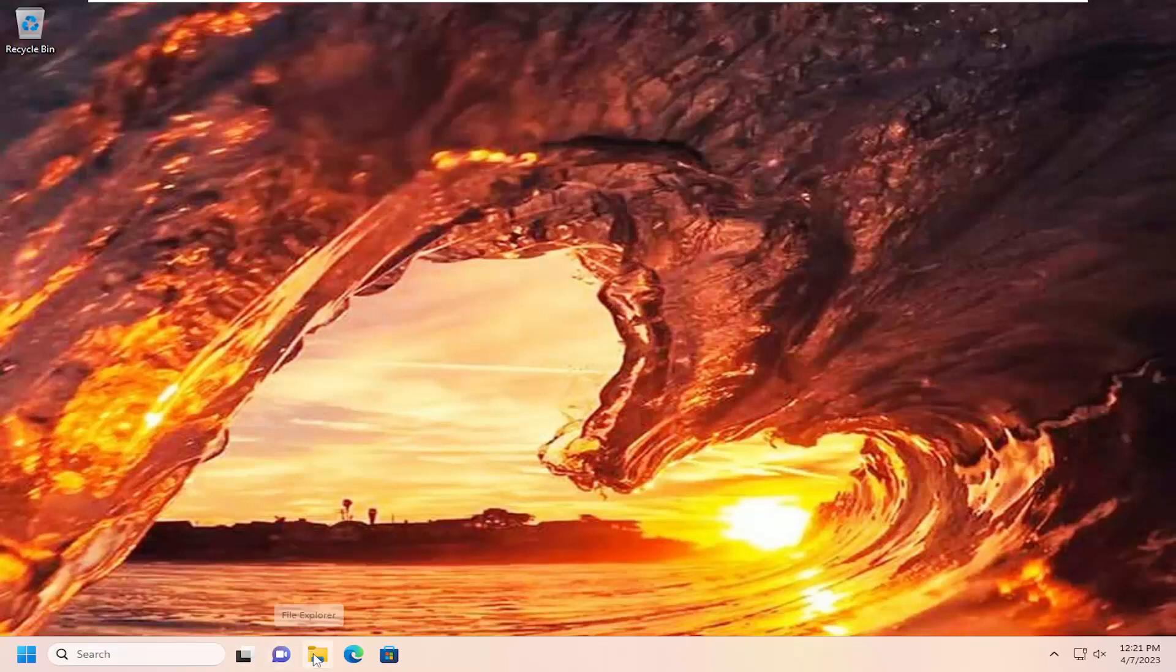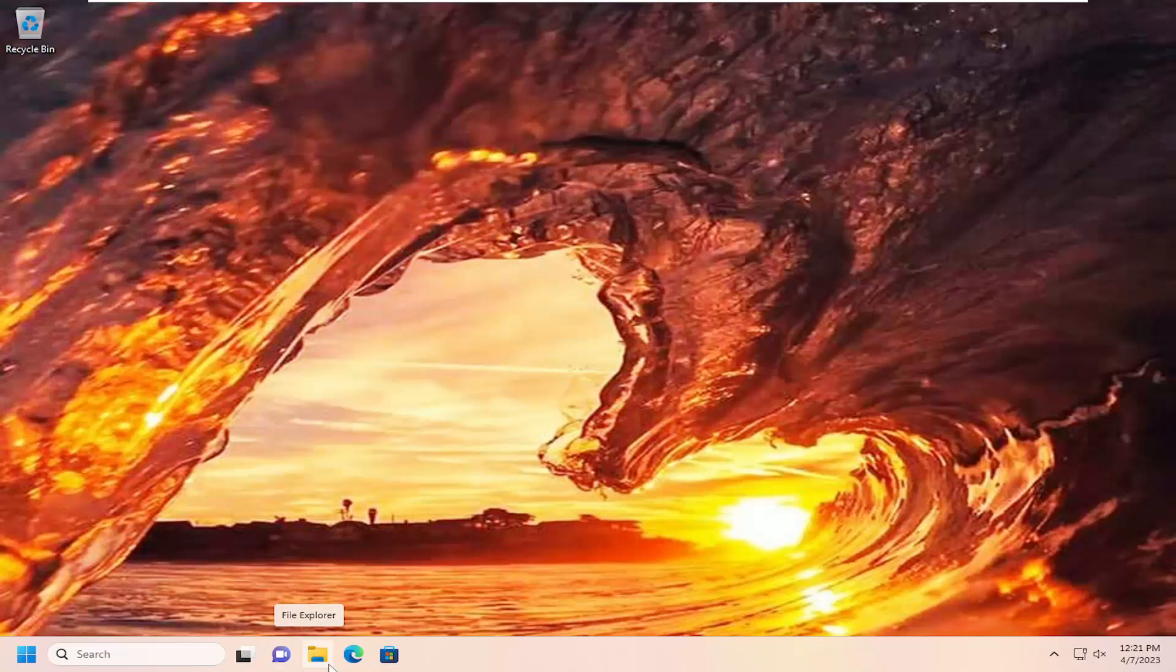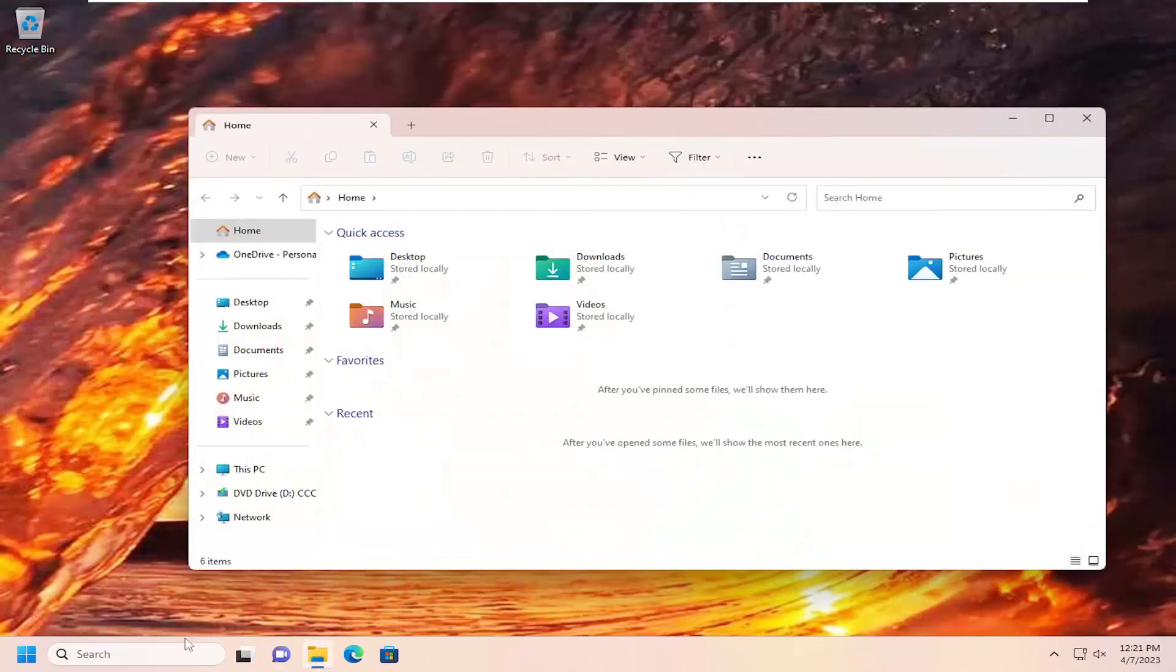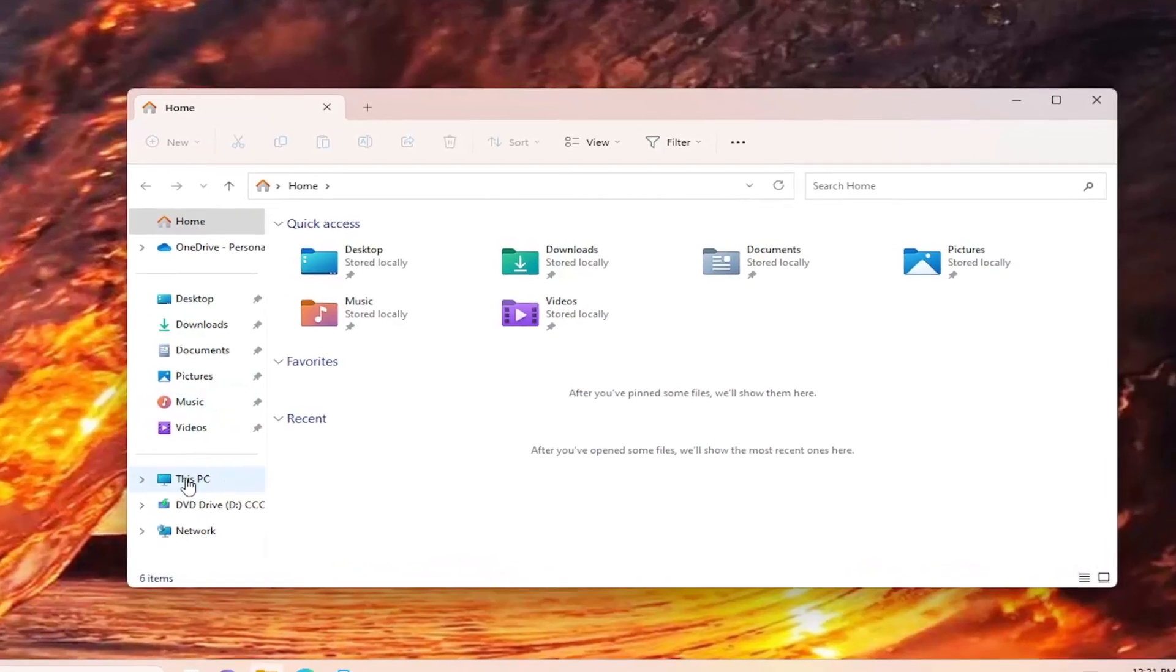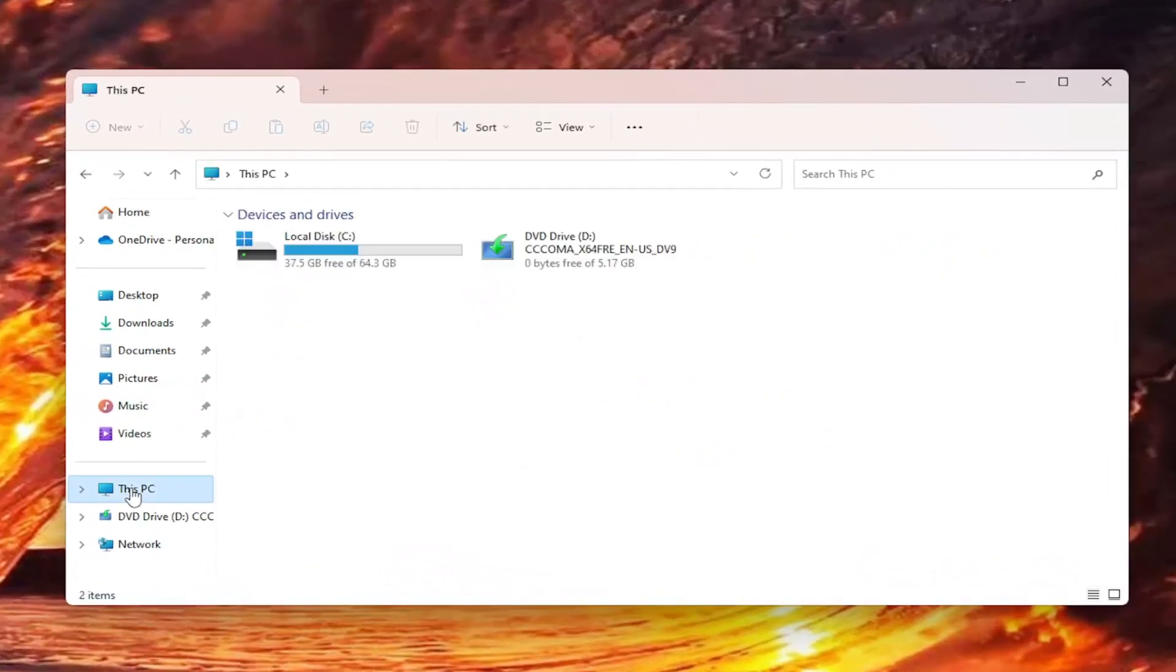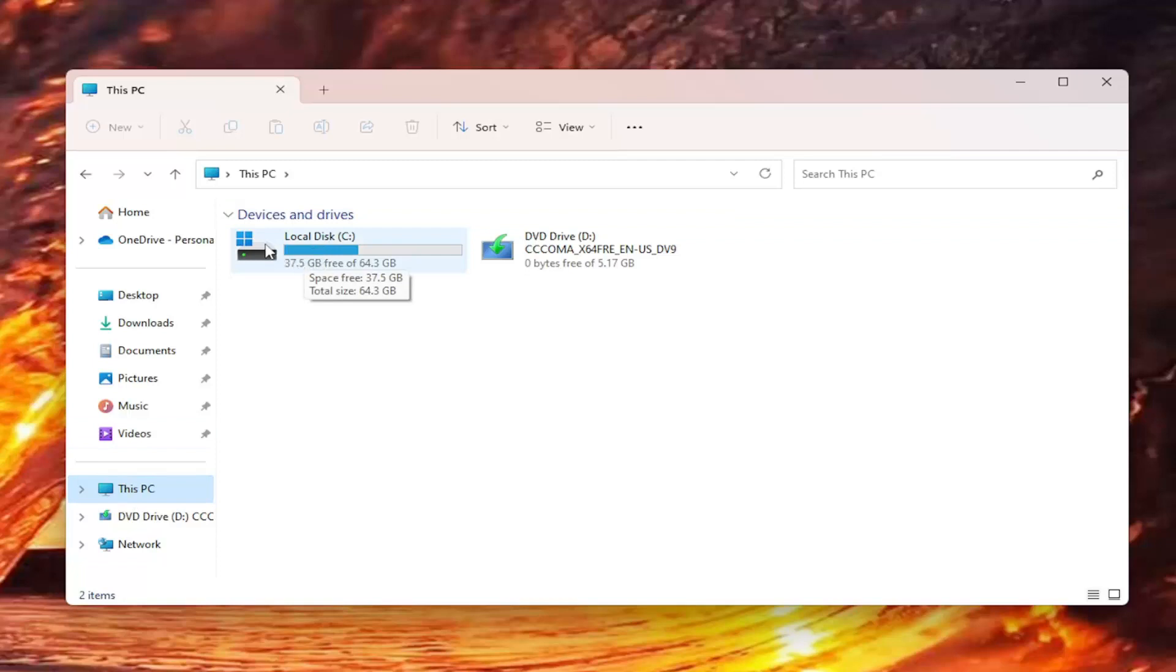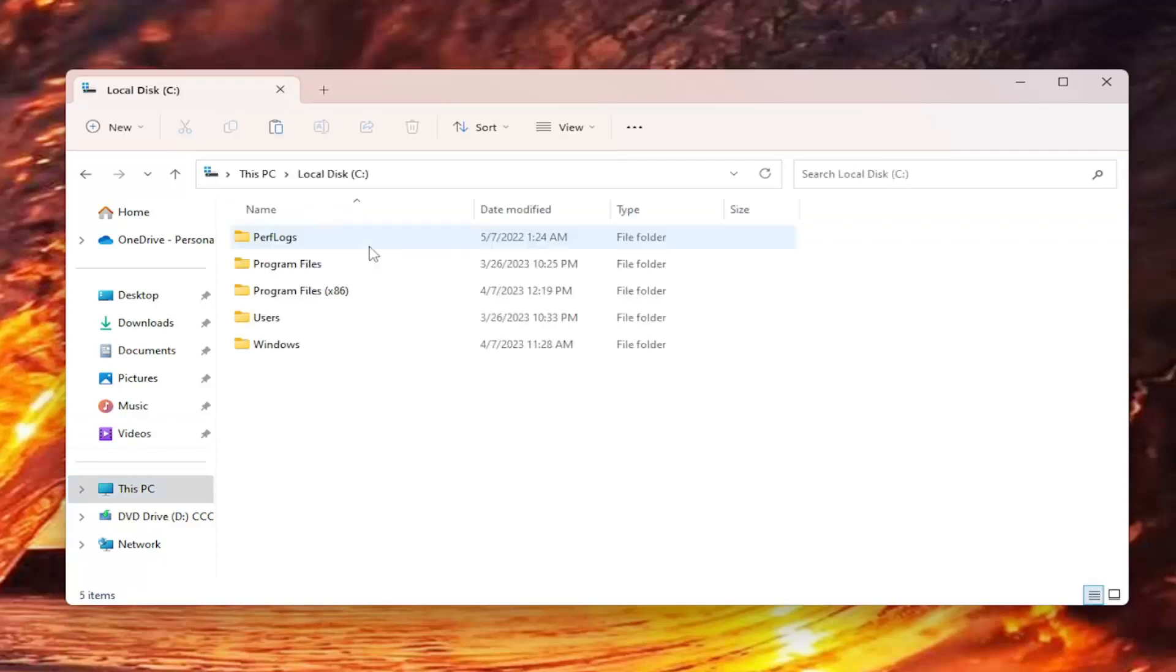All you have to do is open up File Explorer, so if you have the taskbar icon you can just go ahead and open that up, or you can search for it in the search menu. Then you want to select This PC on the left panel, double click on your drive where Windows is installed. It should have a little Windows icon above the hard drive, so go ahead and double click on that.